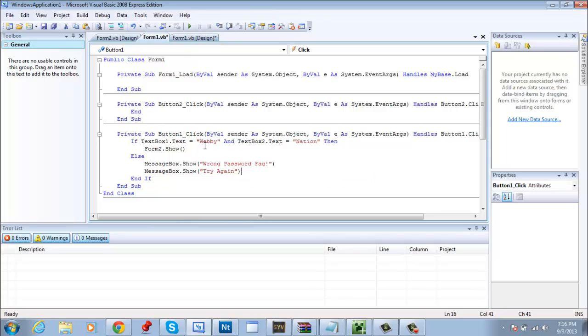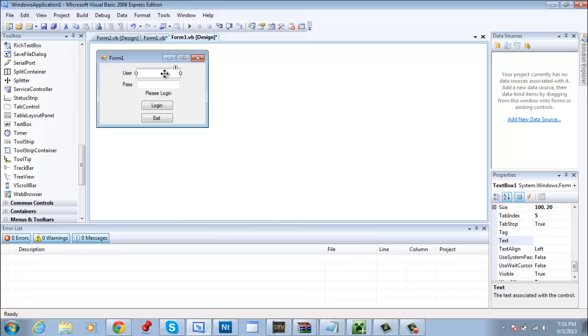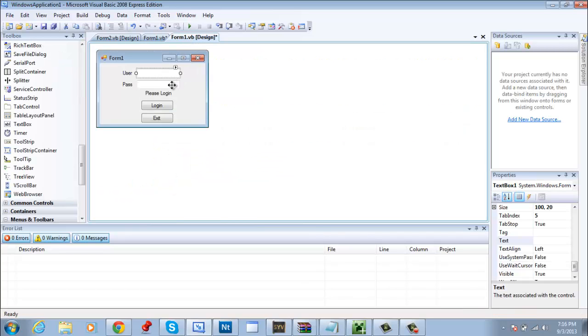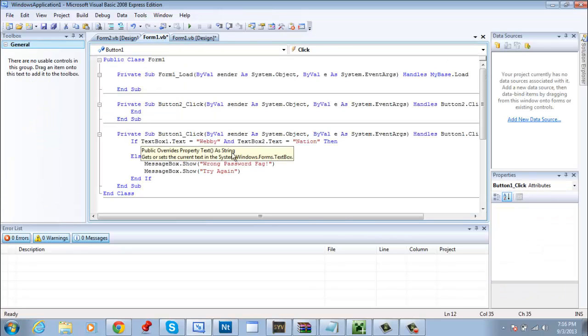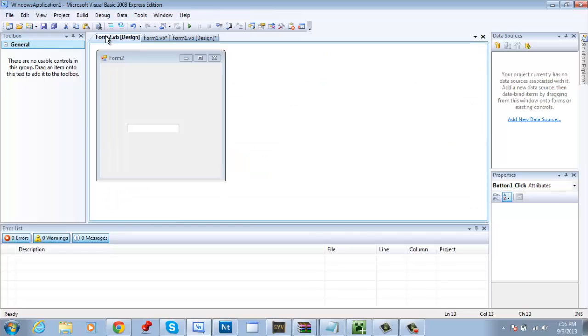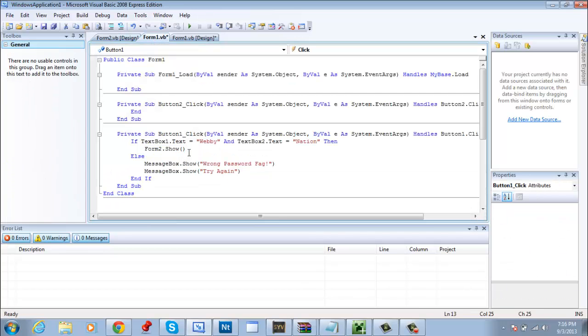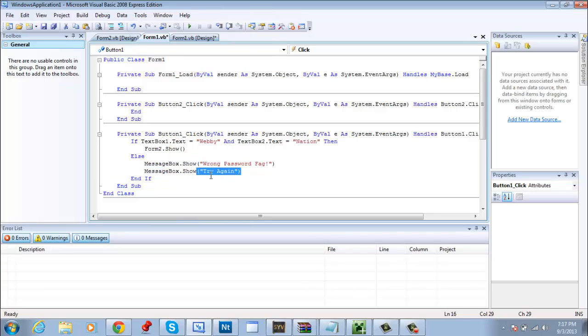So pretty much to explain the code here. If textbox one dot text equals webby and textbox two dot text equals nation, which meaning if the textbox one, if you put webby in there, and textbox two which be the second textbox, if you put nation in there and hit login, then it should show Form2 which is this little thing that we made. If you didn't put the information nation or webby in the right spot or you put another password, then these two message boxes will show saying wrong password or try again.